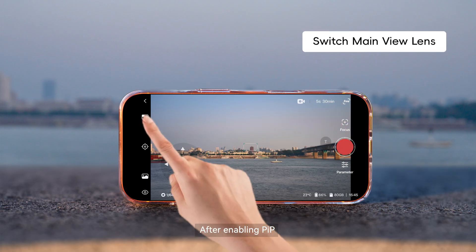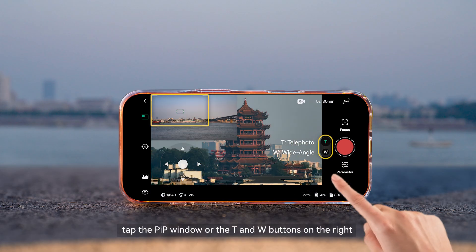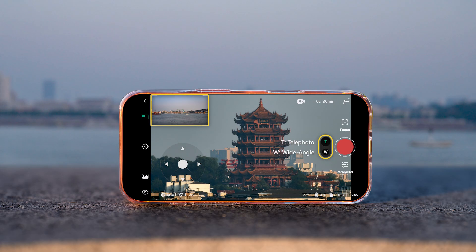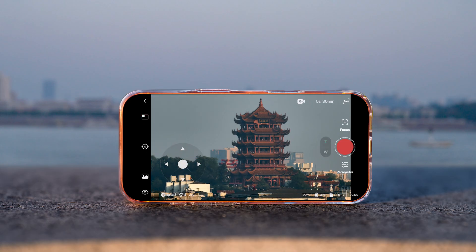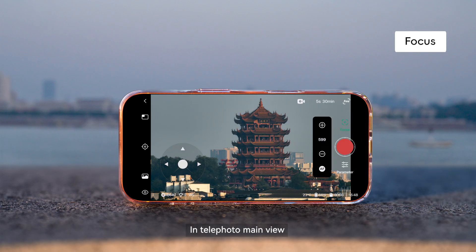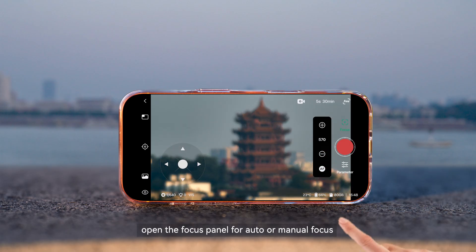After enabling PIP, tap the PIP window or the T and W buttons on the right to switch the main view. In telephoto main view, open the focus panel for auto or manual focus.